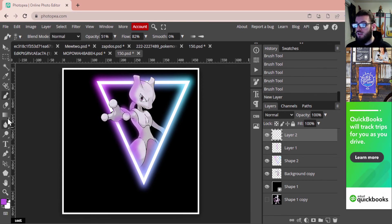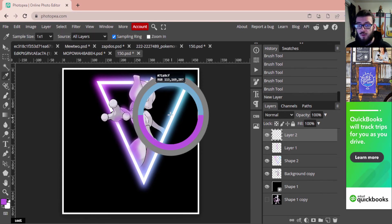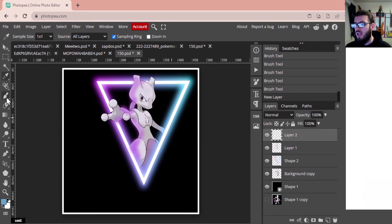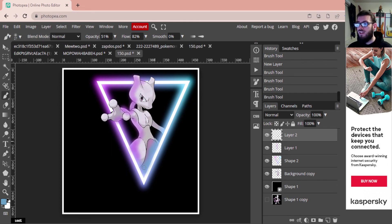Go to your Eyedropper tool, find the blue you want, grab it, then go back to your Paintbrush and paint blue in the areas where you want that blue effect. If you need a third layer to grab a more whitish color, that's totally fine — whatever you need to make this effect look the way you want. I'm going to grab a little bit of the side of his face and a little bit of his shoulder.